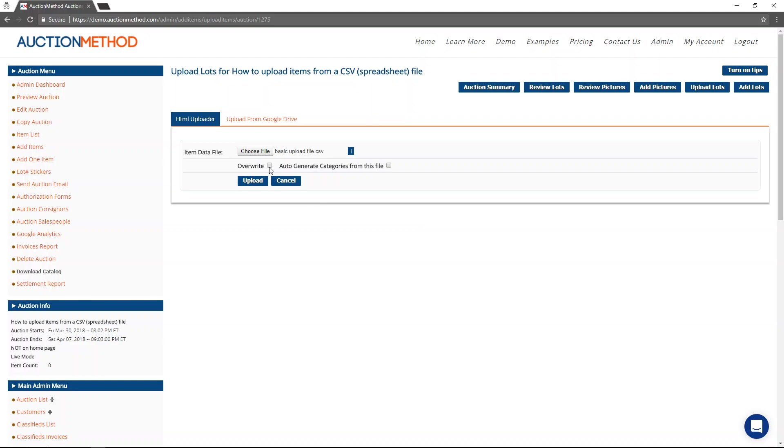If I already had items in this auction, and I wanted to overwrite the data that was already in the system, I would select this option here. It's not what I'm trying to do. And I don't have information already uploaded. So it's no need to do that.